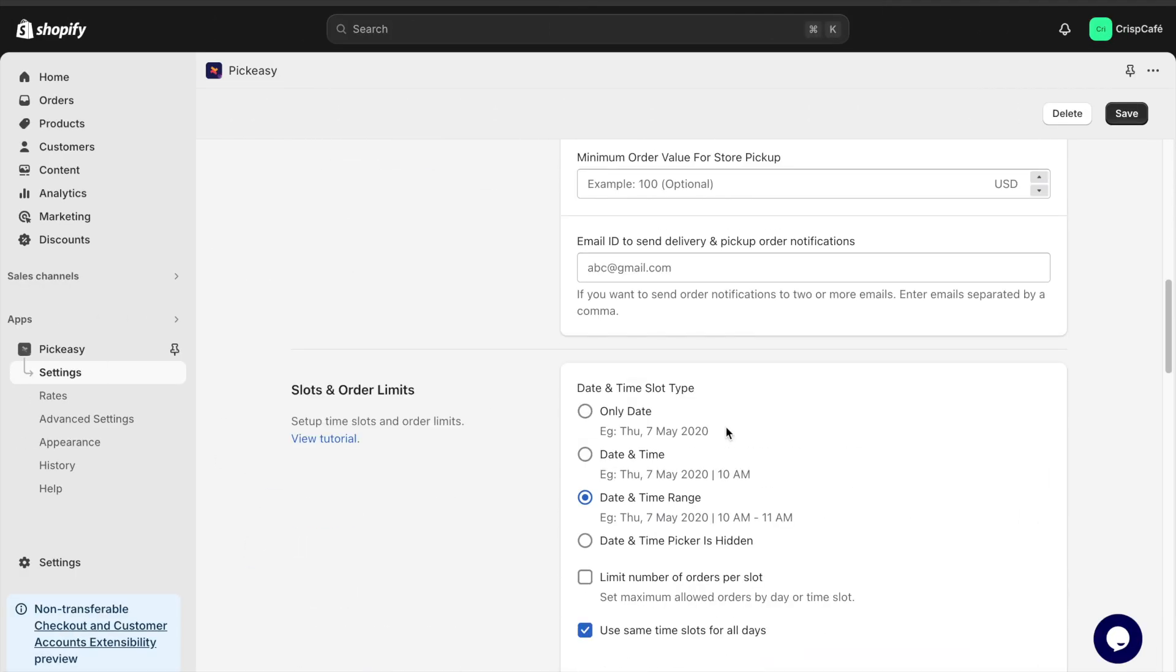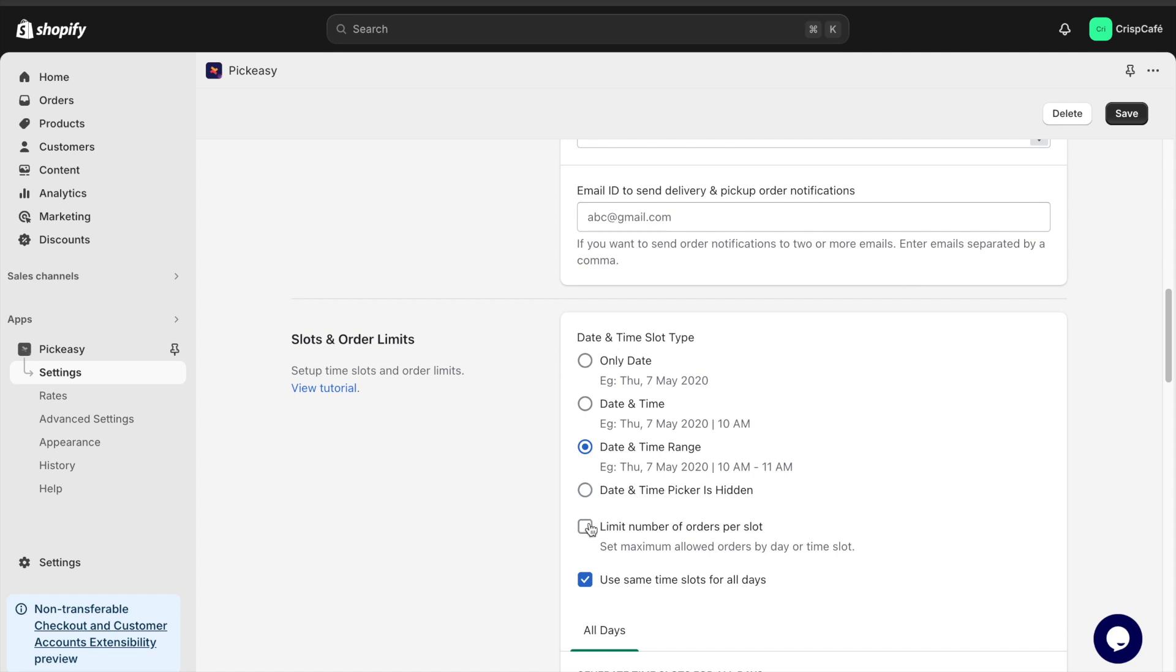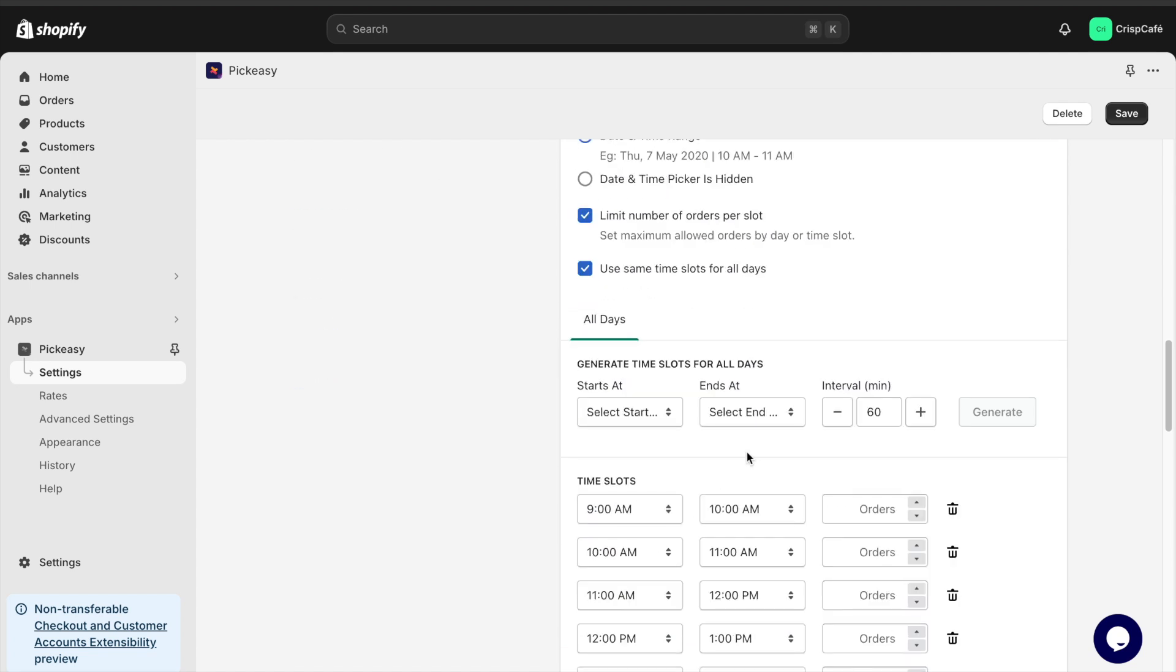To limit the number of pickups per time slot, simply check the limit number of orders per slot box and set your preferred limit for each slot.